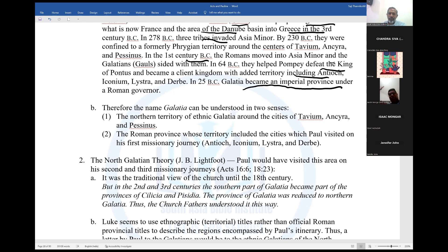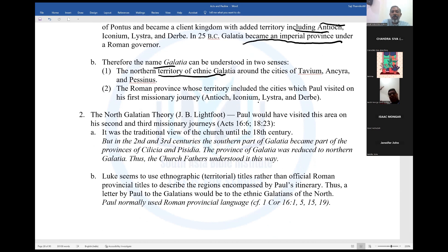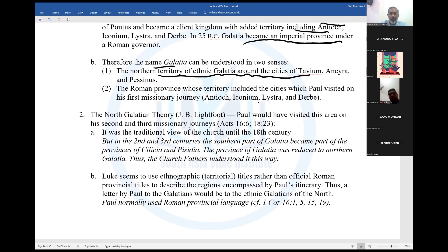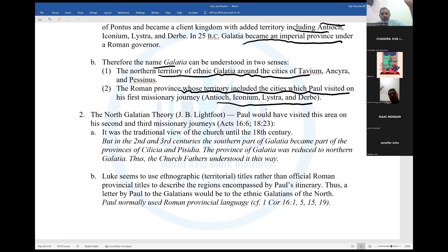Therefore, the name Galatia can be understood in two senses. First, the Northern Territory of ethnic Galatia around the cities of Tavium, Ankara, and Pessinus — an area that is mainly part of Turkey. Second, the Roman province whose territory includes cities Paul visited on his first missionary journey — Antioch, Iconium, Lystra, and Derbe. So the term Galatia can be understood two ways: Northern Galatia or the Roman province where Paul traveled.